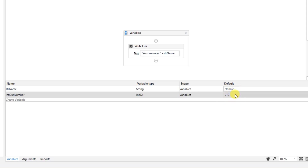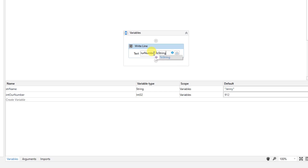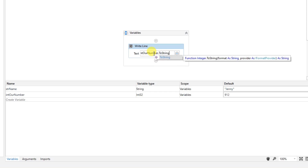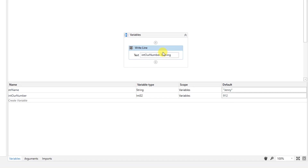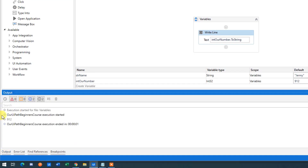Only strings need to be in quotation marks; every other variable type is just typed out directly. We can't write an integer directly into a Write Line because we're only allowed to output strings there, so we need to convert it using dot ToString. Go up to the Write Line and type 'intNumber.ToString'. We run the file and it prints out 912 in the Output.